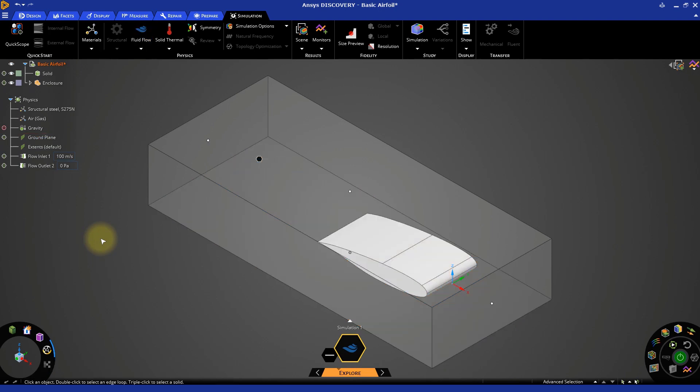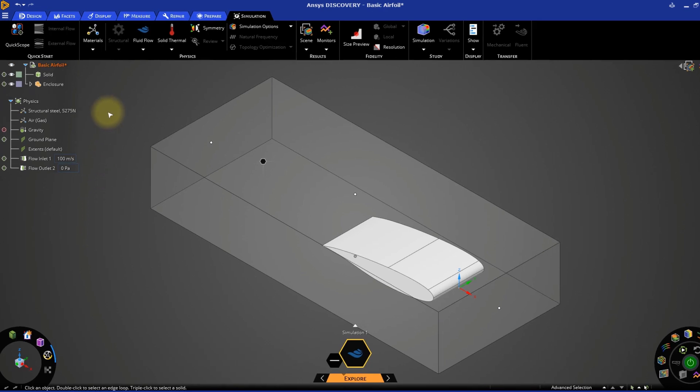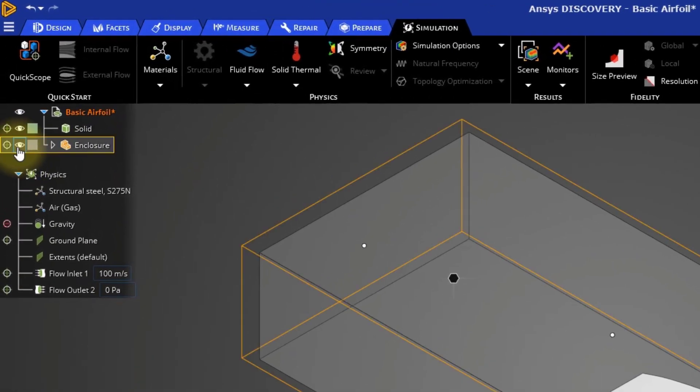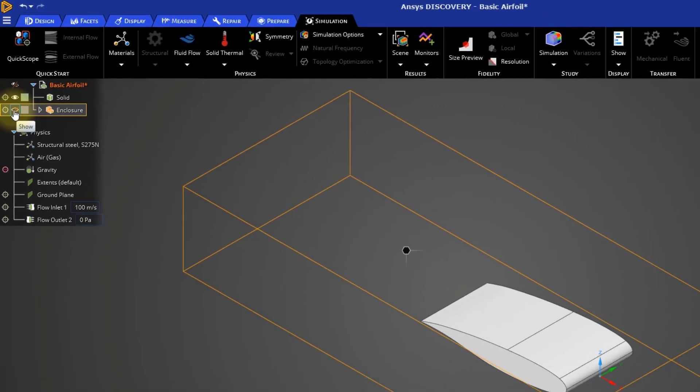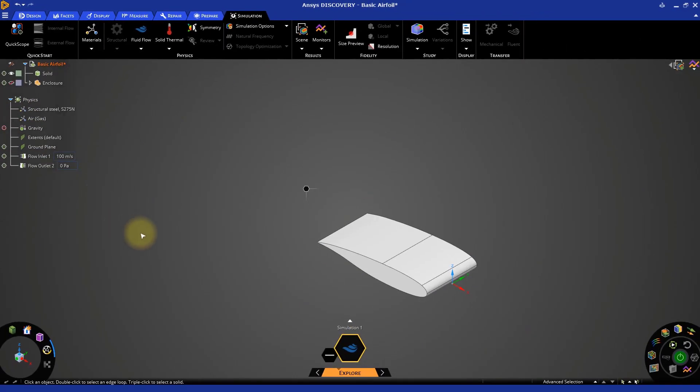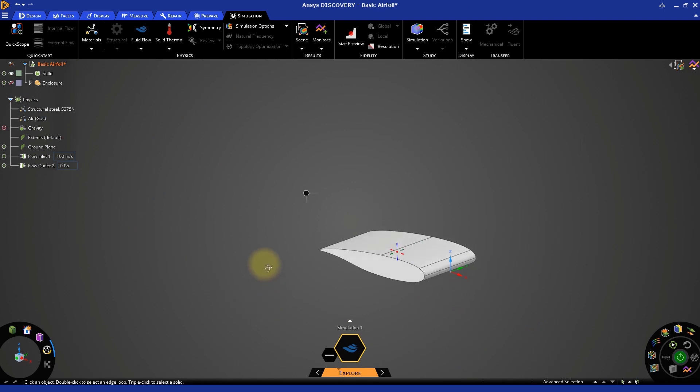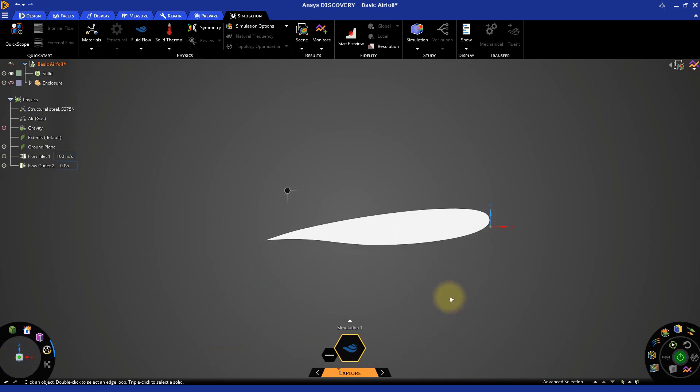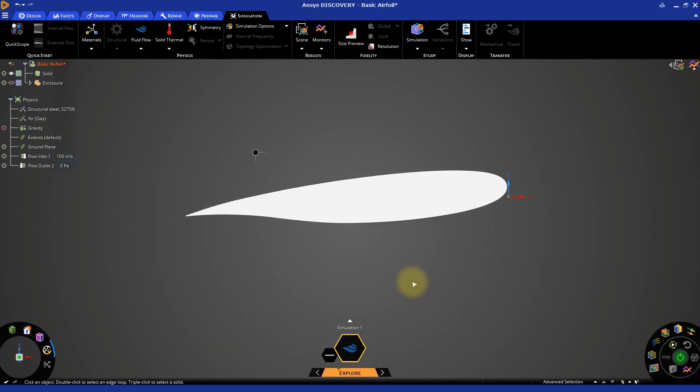Having completed our adjustments, we can hide the enclosure by returning to the model tree and clicking on the eye icon next to enclosure. Let's go back to our side view using the orientation tool again. Now we can start our simulation by clicking the solve button in the bottom right corner of the window.